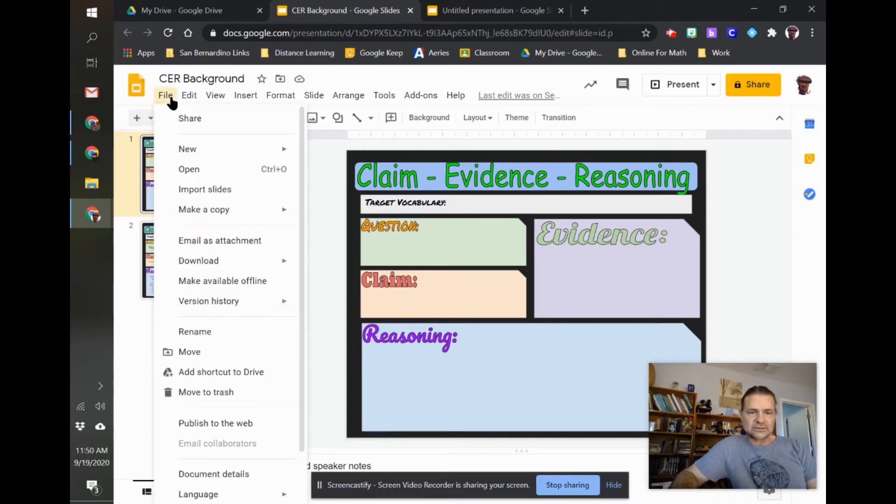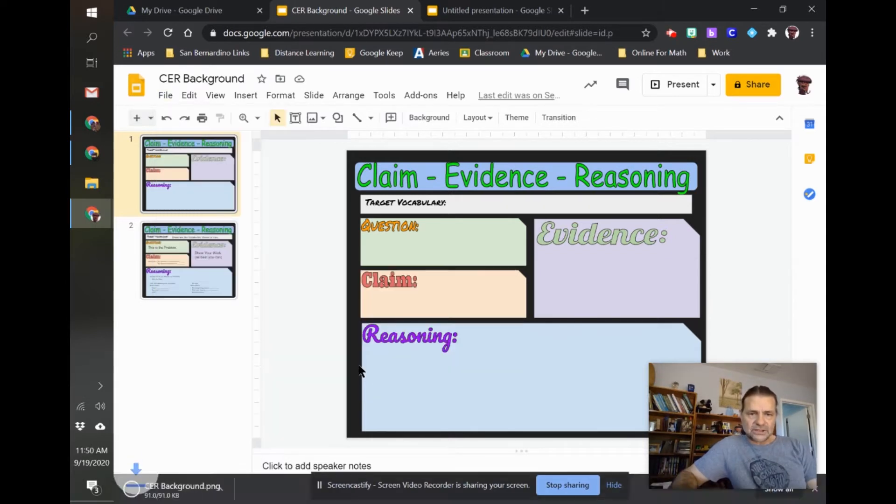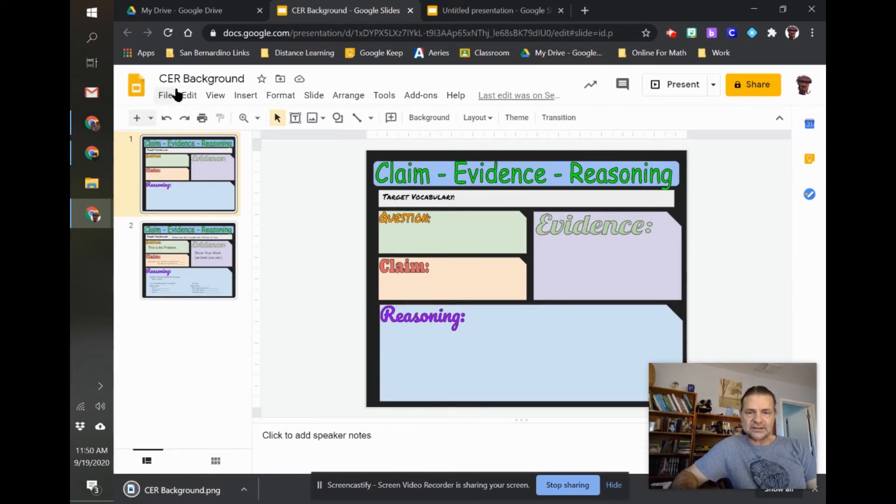is go to file and download as a PNG image. When I do that, I've called it CER, claim evidence reasoning, background.